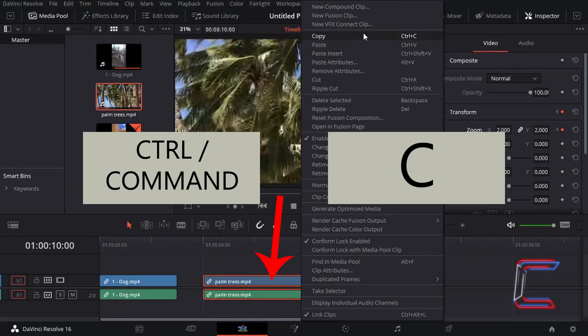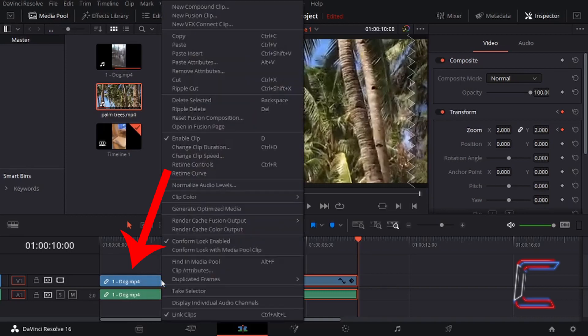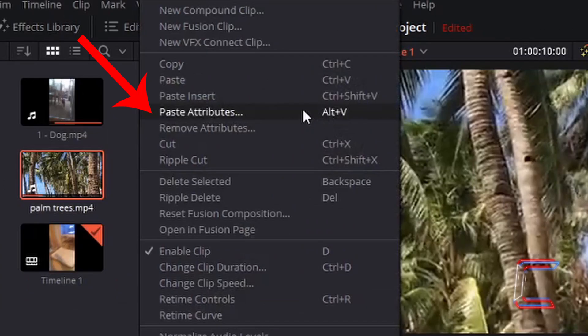An alternative is to left-click on the edit, hold Ctrl, and press C on your keyboard once the relevant edit is selected. Now right-click on the media file edit on your timeline that you wish to paste attributes to and choose Paste Attributes from the menu that appears.